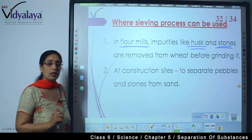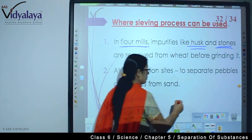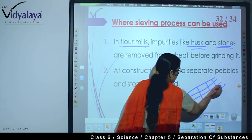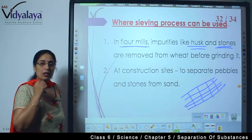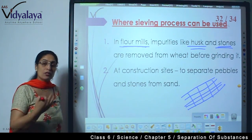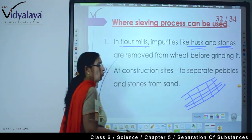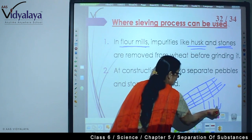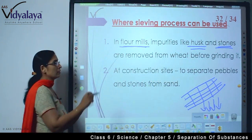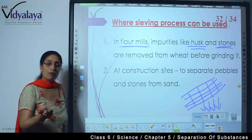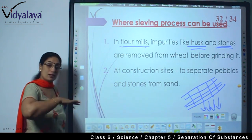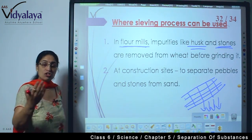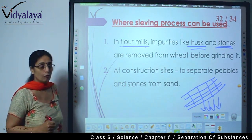Sieving can also be used at construction sites. There you will find a net-like sieve. They put construction material - sand and cement - on it. The bigger pebbles and stones remain on top while the cement gets collected below. So sieving is not only for flour mills or making atta - it can be used at construction sites as well. Sieve means chhanana - filtering - and it can be done in different ways.